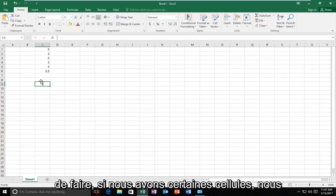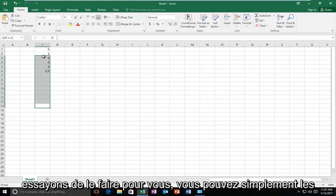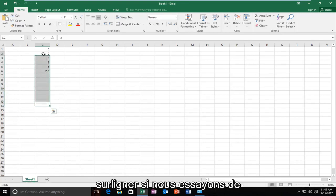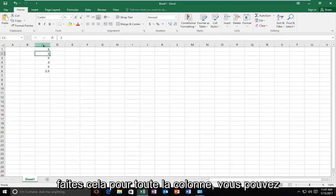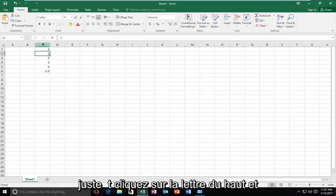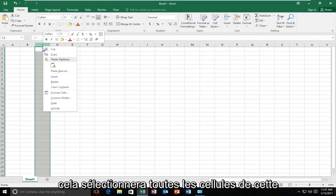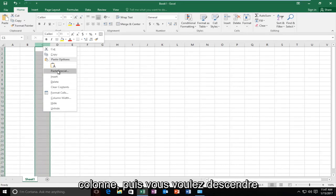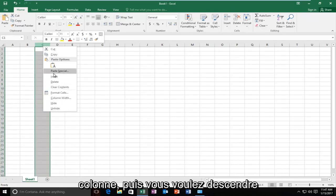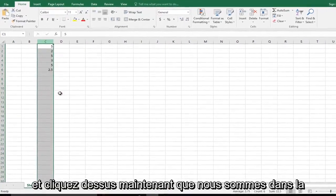Depending on what we're trying to do, if we have certain cells we're trying to do this for, you can just highlight over them. If you're trying to do this for the entire column, you can just right-click on the top letter and this will select all of the cells in that column.